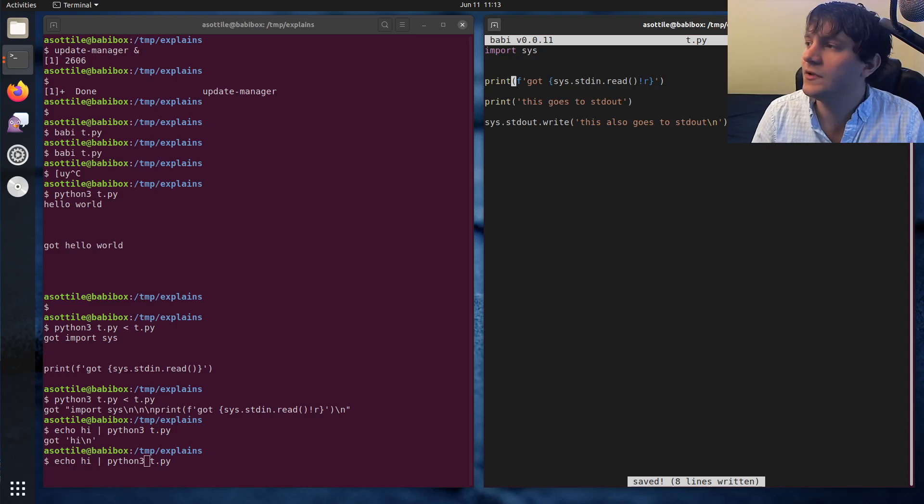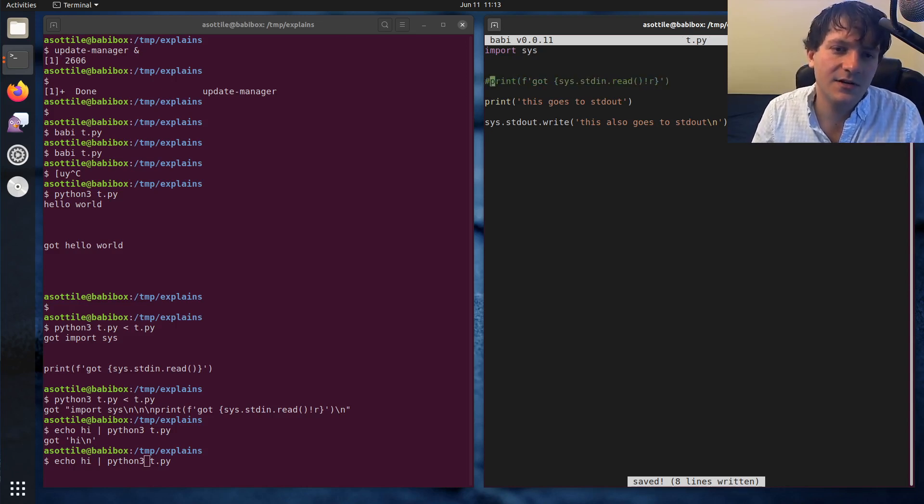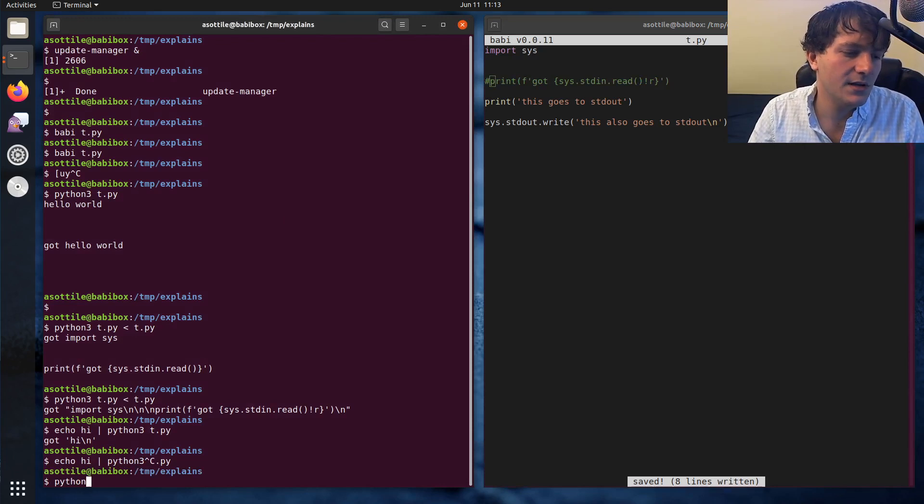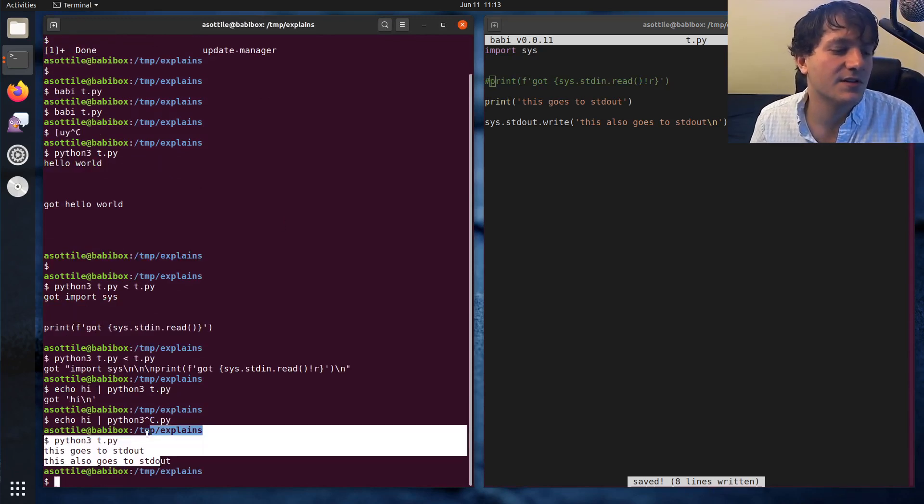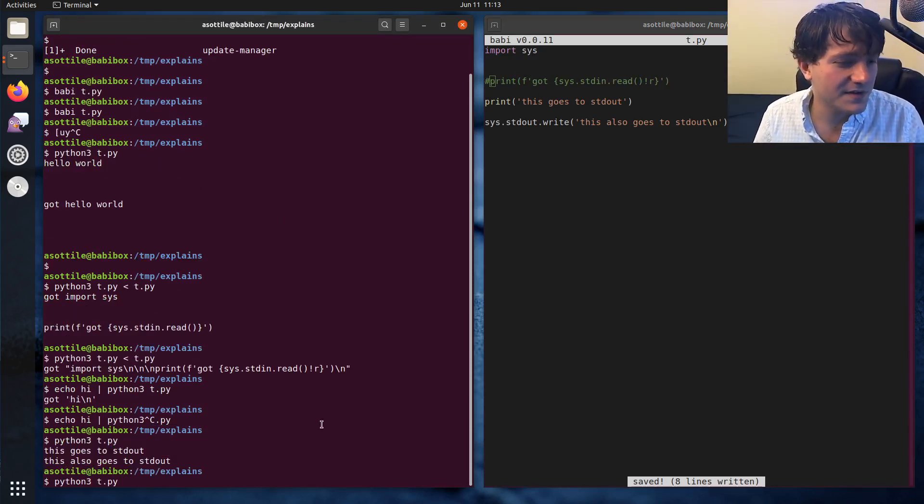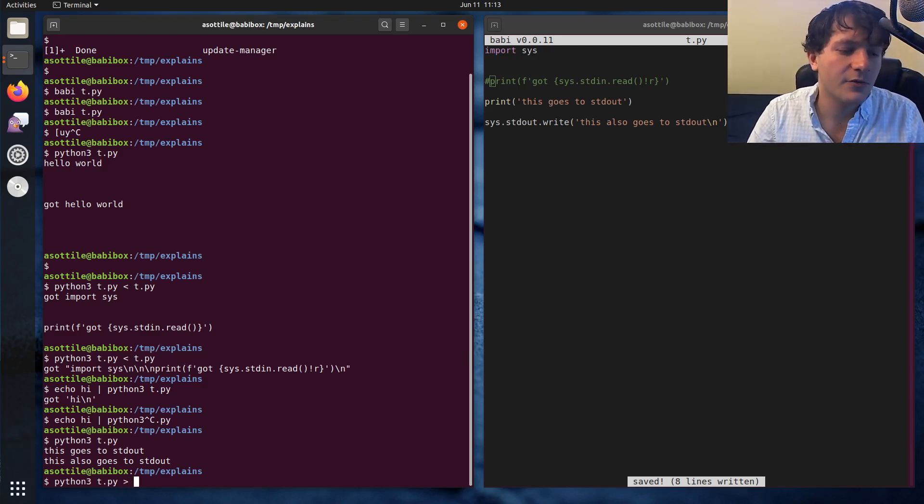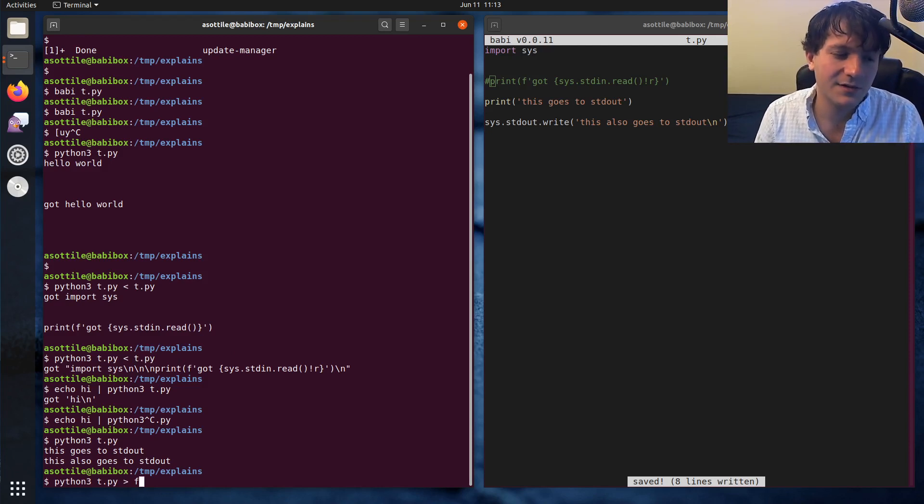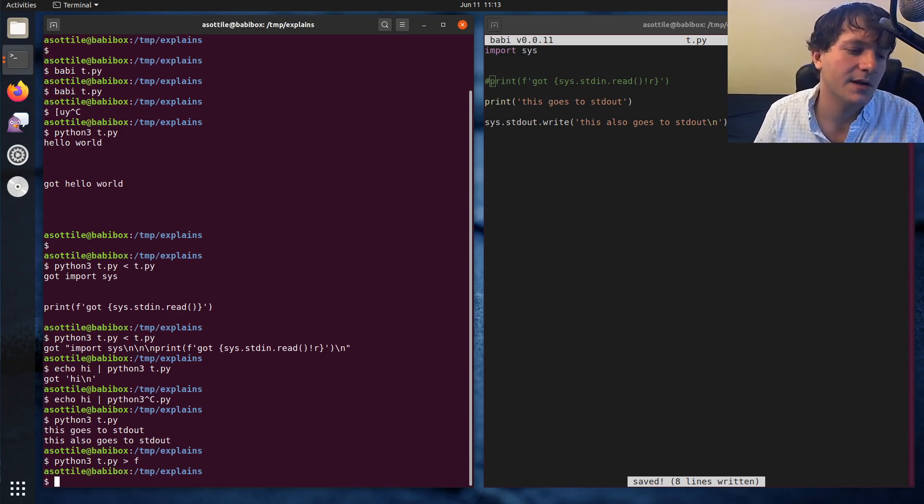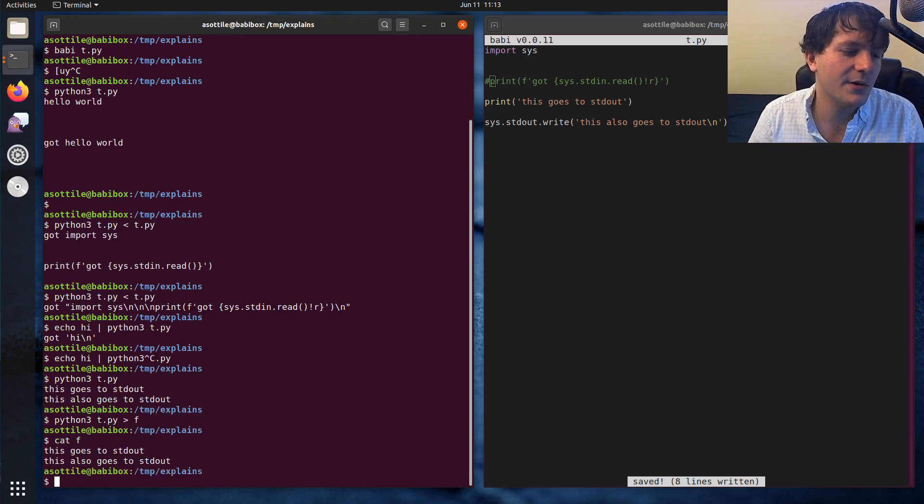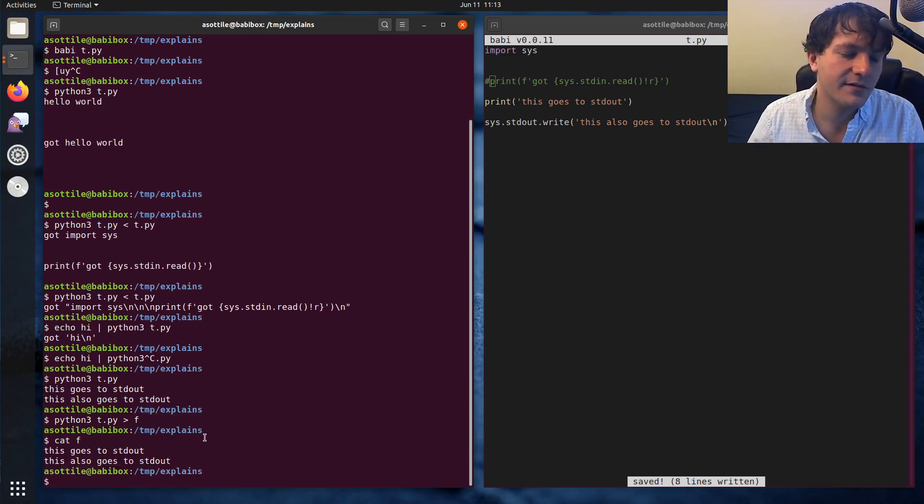So let's actually comment out the standard in read here, just so this is a little bit easier to see. And you'll see that these two things print to standard out. Now you can also redirect standard out. So this was redirecting standard in. You can redirect standard out with an arrow going the other direction. So if we want to redirect that to a file, we can do an arrow to F and you can see now that this output goes to F.